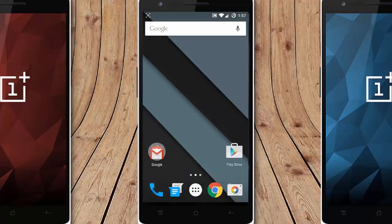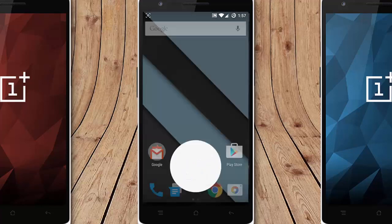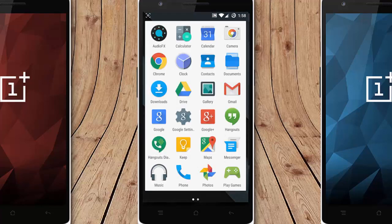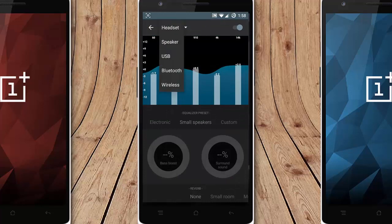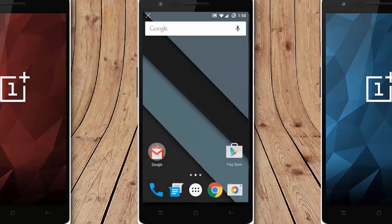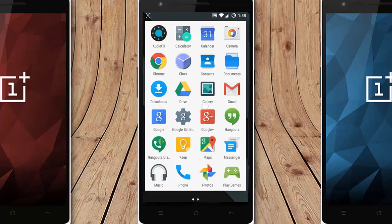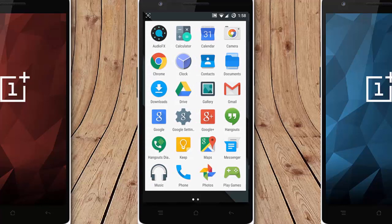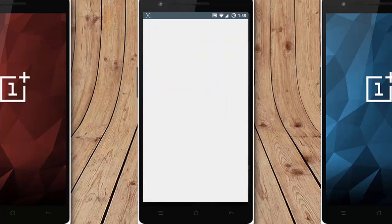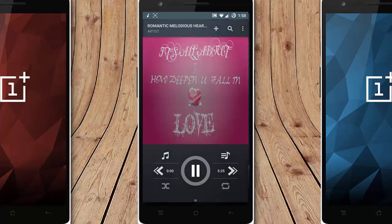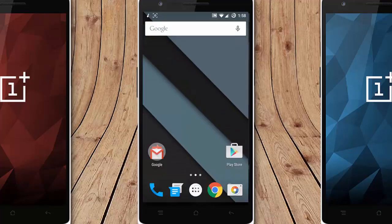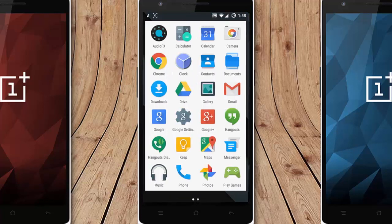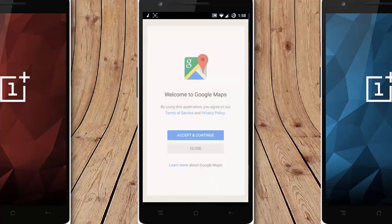If you look at the other applications that come with this ROM, you can see audio effects is there so you can customize USB, Bluetooth, every option from there. And then calculator, calendar, camera, Chrome, clock, documents, Drive, Gmail, Google Plus, Hangouts, Hangouts Dialer, music. This is the music app that comes with this ROM, which is pretty neat. Also comes with the Play Games.